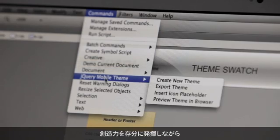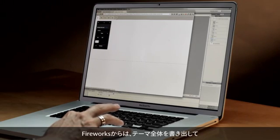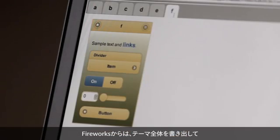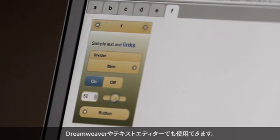The entire creative spectrum is open to you because Fireworks is going to allow you to export that entire theme out for use in Dreamweaver or your favorite text editor.